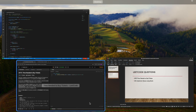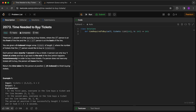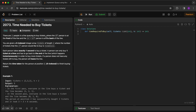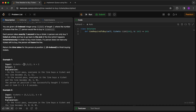Let me go to the LeetCode screen. This is the question: Time Needed to Buy Tickets. There are n people in a line queuing to buy tickets, where the zeroth person is at the front and the n minus one person is at the back. You are given a tickets array and an input k, which is a specific index of the array. You have to find out by when the kth index person would be able to get their ticket.